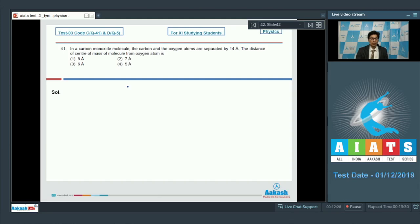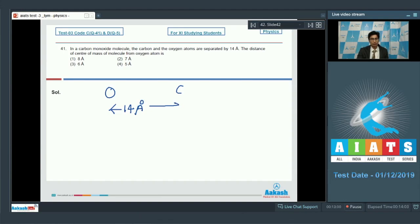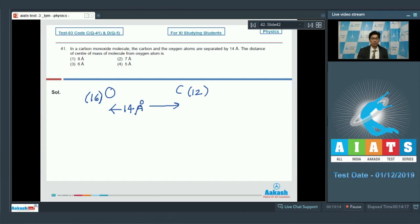We have to find out the distance of center of mass from the oxygen atom. If this is the oxygen atom and this is the carbon atom, the distance is given to be equal to 1.4 angstrom. Let the mass of the carbon be 12 and the mass of the oxygen be 16. Taking the oxygen as origin, we can write down the location of center of mass as 12 × 1.4 divided by 12 plus 16.